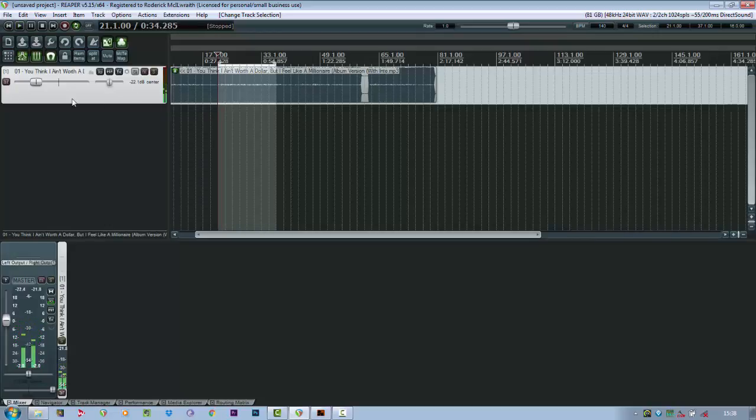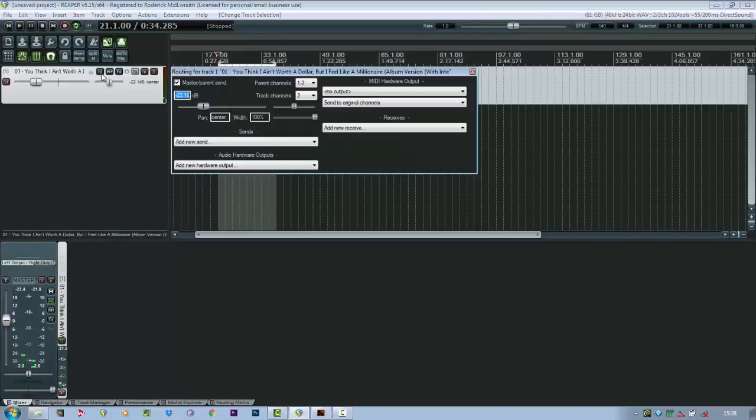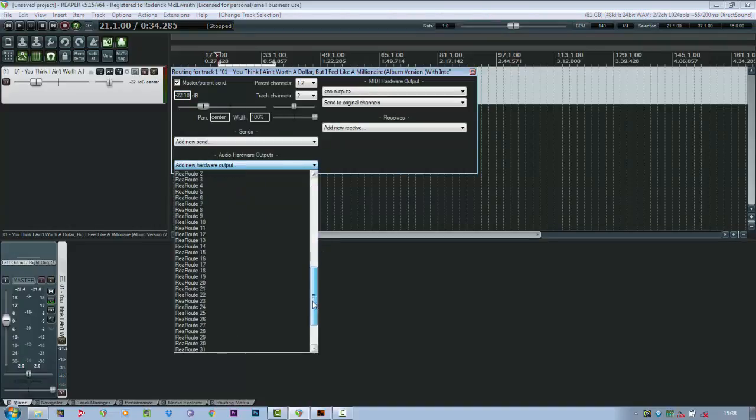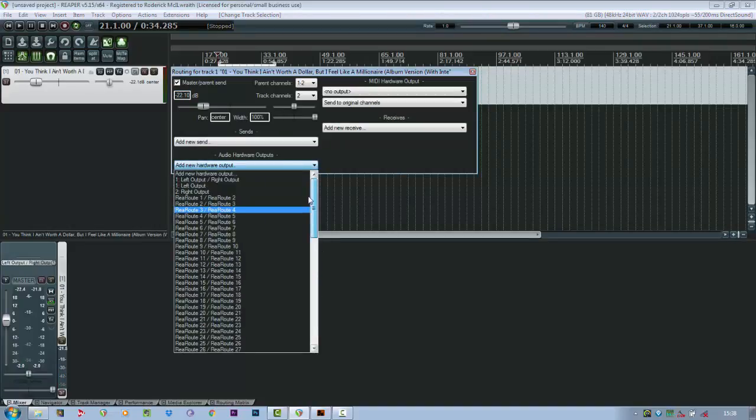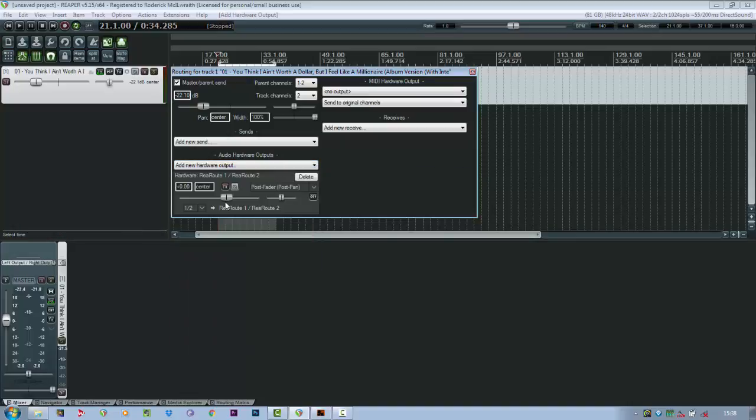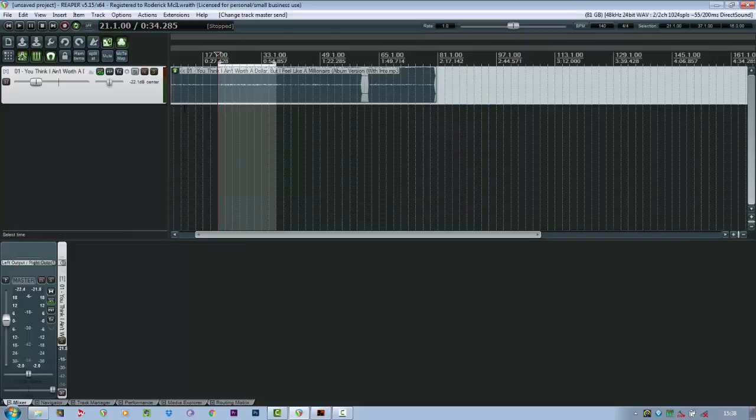Ok, now if you go to your in-out settings, your re-route option should appear as extra hardware channels. So I'm going to send this to re-route 1 and 2 and disable the master output. So I'll play back again.